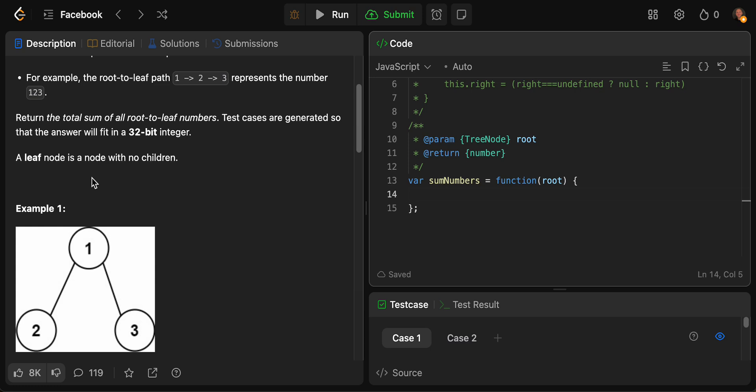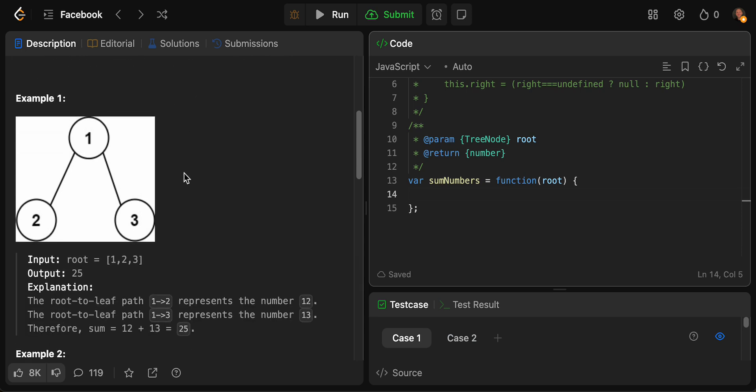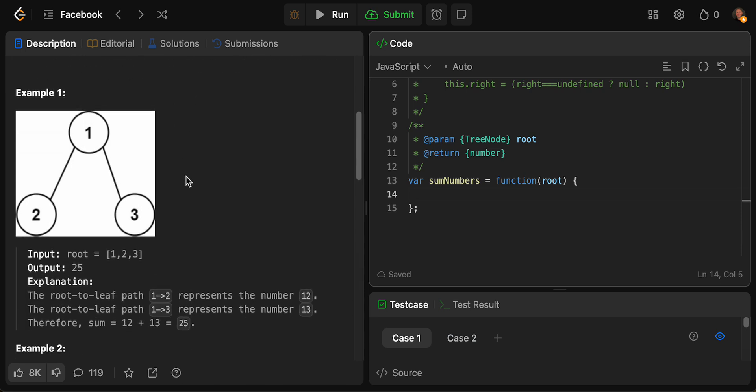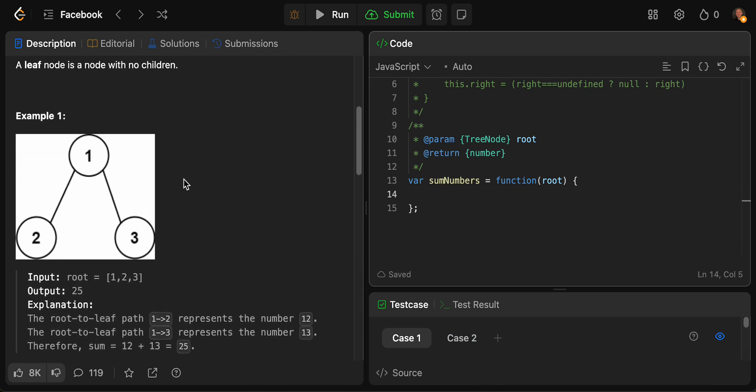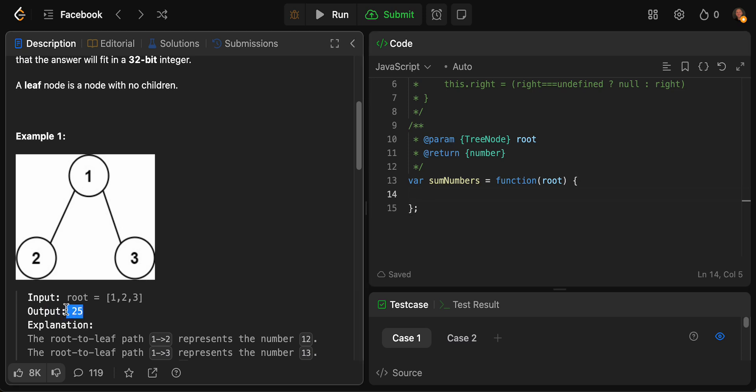A leaf node is a node with no children. Let's take a look at this example. This one would be 12, one root-to-leaf, and 13 is our second one. So it would be 12 plus 13, and that gives us 25.